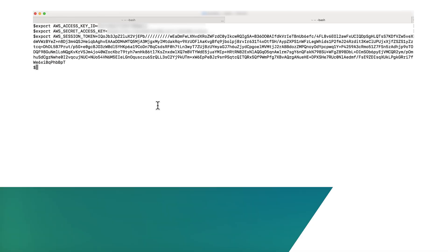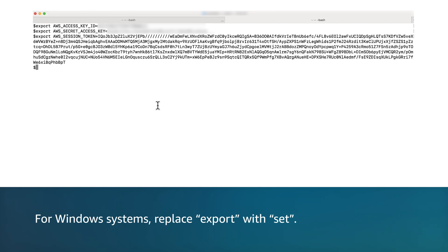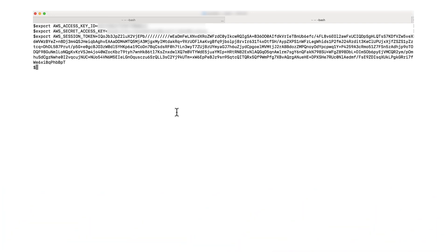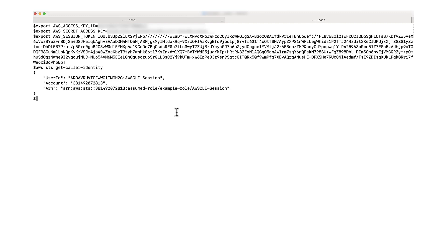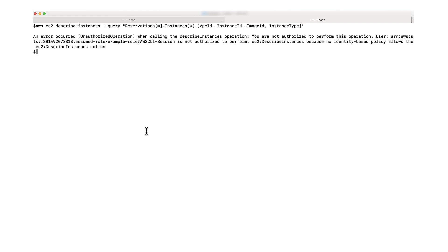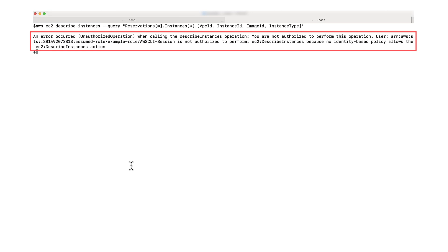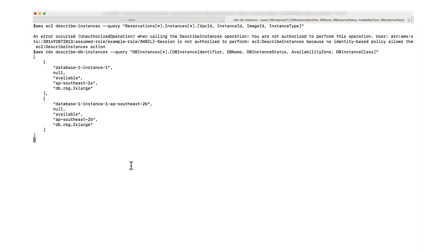Now, let's create environment variables to assume the IAM role and verify access. For Windows systems, replace export with set. To verify that the IAM role is assumed, run the get caller identity command. In the command's output, you can see that the ARN is AWS CLI session instead of the session with test user. Next, I'm going to run the describe instances command to verify that the assumed IAM role has no access to EC2 instances. As you can see in the command's output, there's an unauthorized operation error message. Then, I'm going to run the describe DB instances command to verify that the role has read-only access to Amazon RDS database instances. You can see that the command's output returns Amazon RDS database instances.